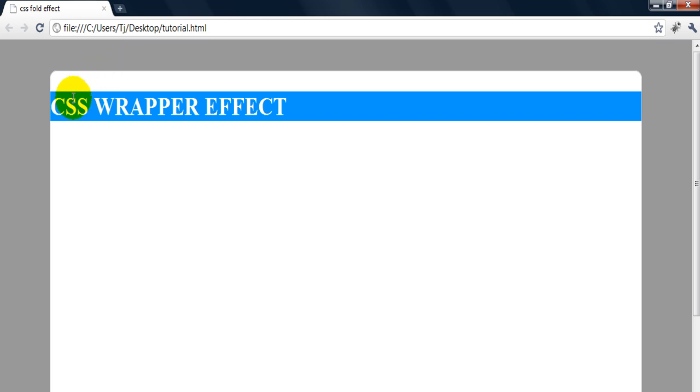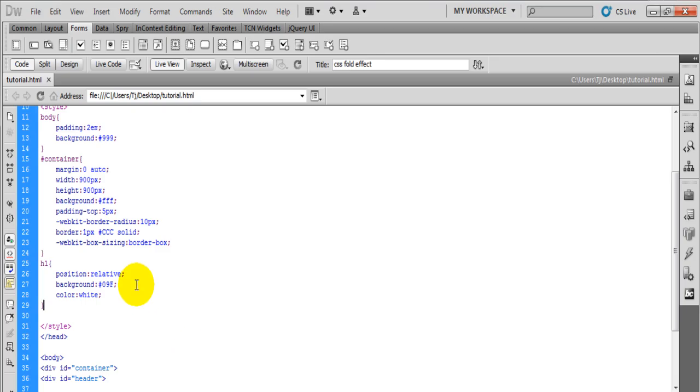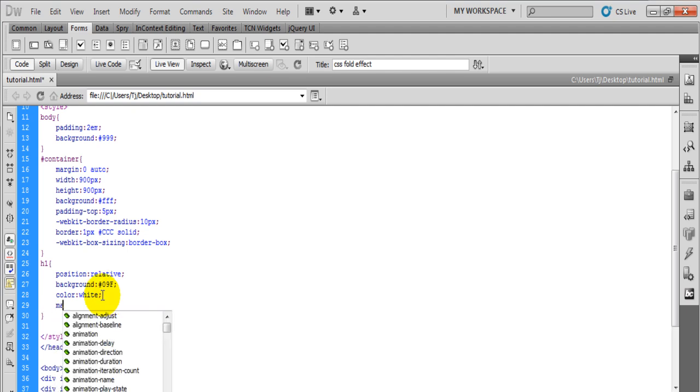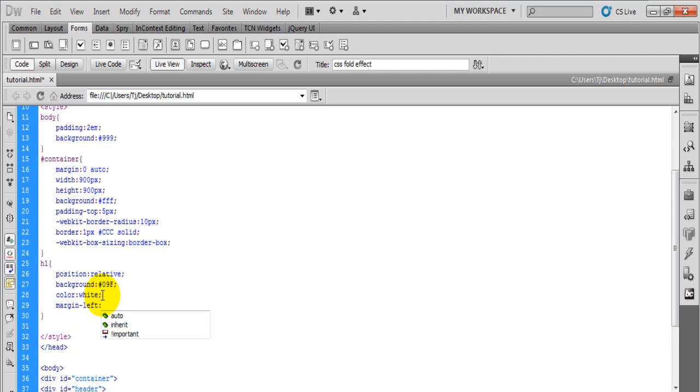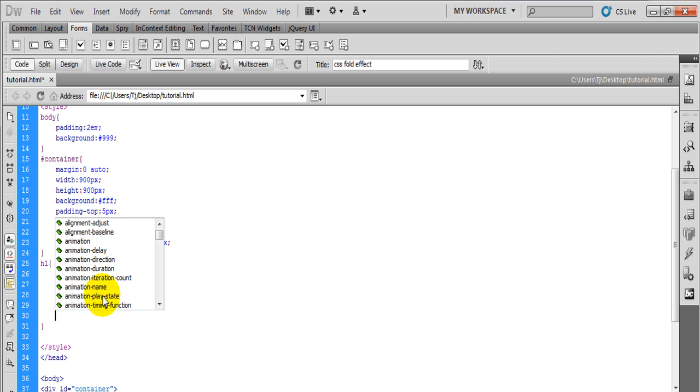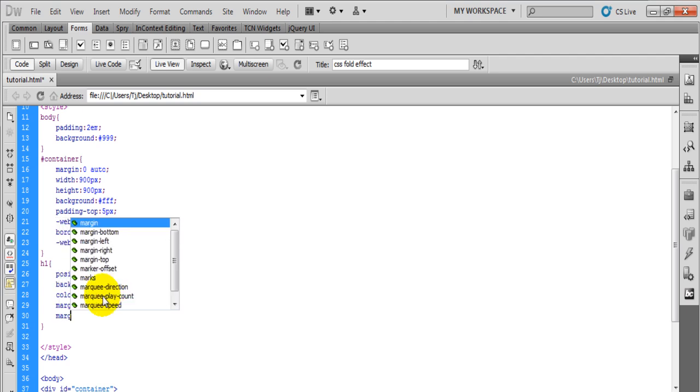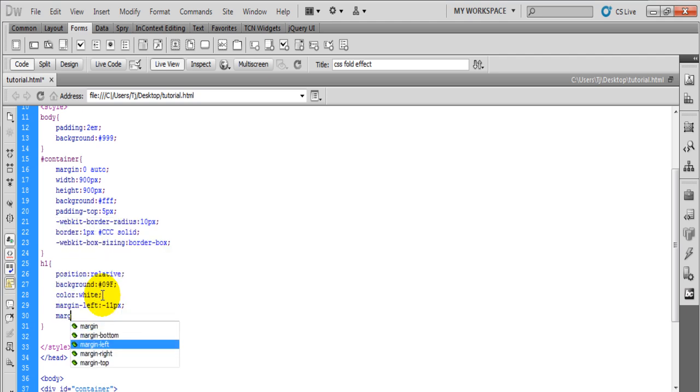Now we're going to want to push this to the left a few pixels and push that to the right. So let's do margin left, say minus 11 pixels, and the margin right the same amount.